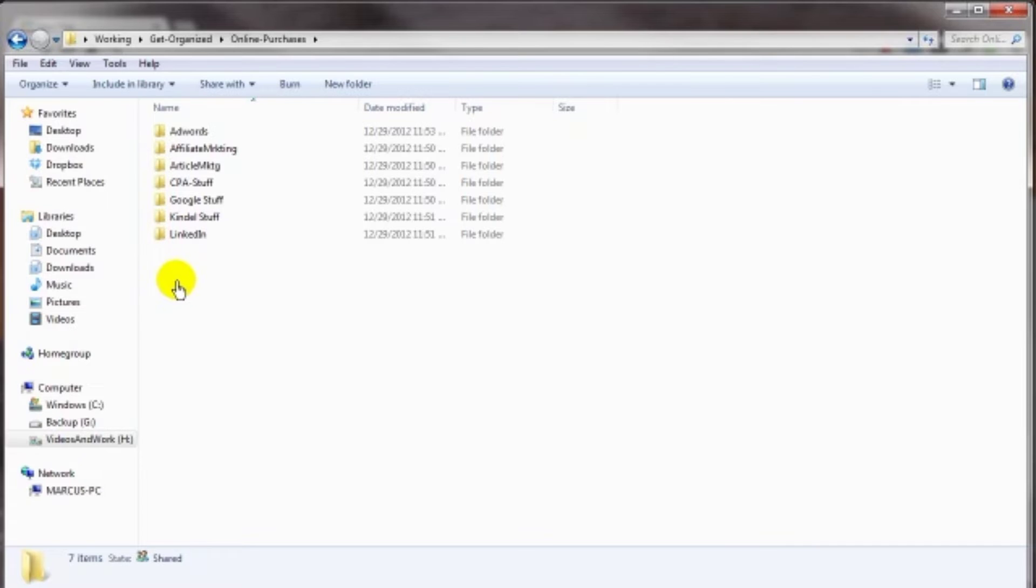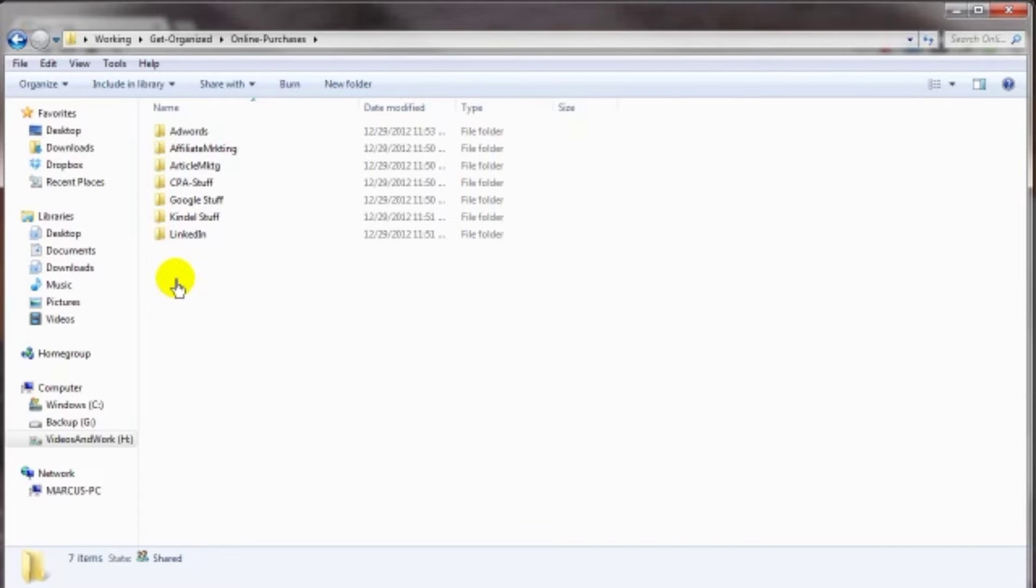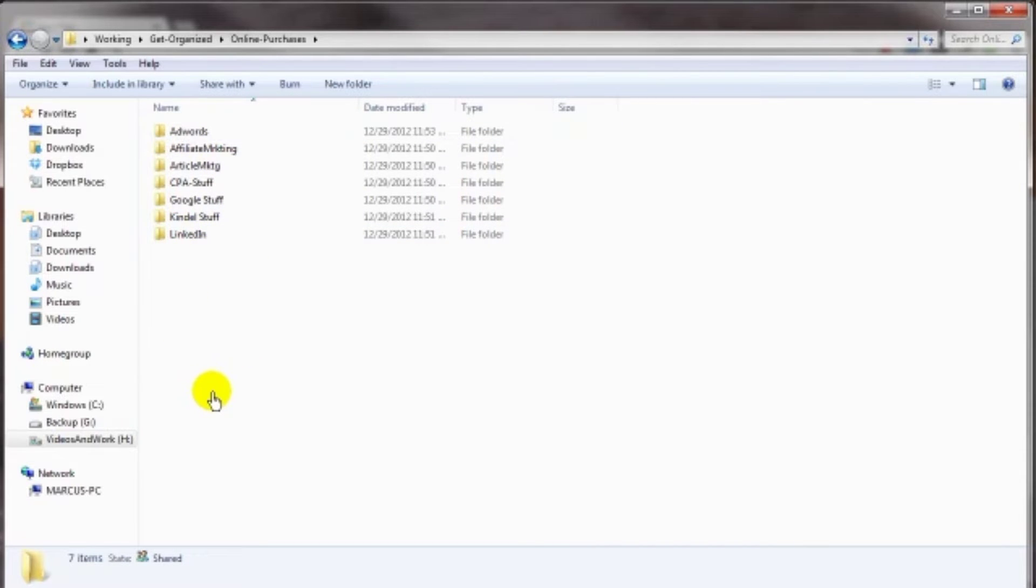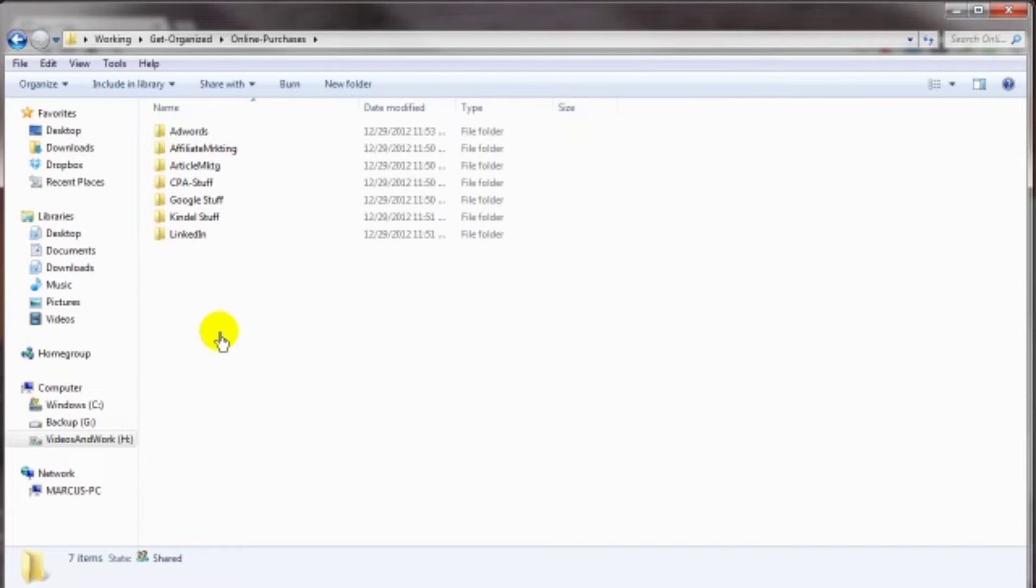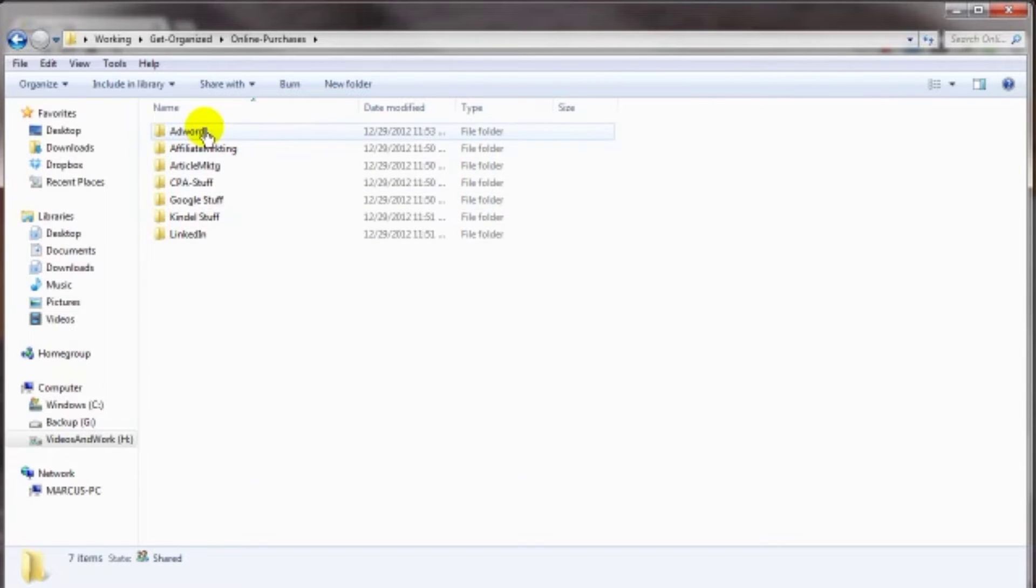And inside of there, I might have the name of the purchase preceded by the date, so that I can organize it by date purchased, or the name of the person that created the product. Again, totally up to you, however you're most comfortable in keeping your stuff organized. For me, since I'm a product creator, I tend to have things more niche related. So, if I purchase something off of the Warrior Forum, or from JVZoo, or just off the website in general, and it's niche related to AdWords, or CPA, or Kindle, or LinkedIn, then I will put that purchase information in here.